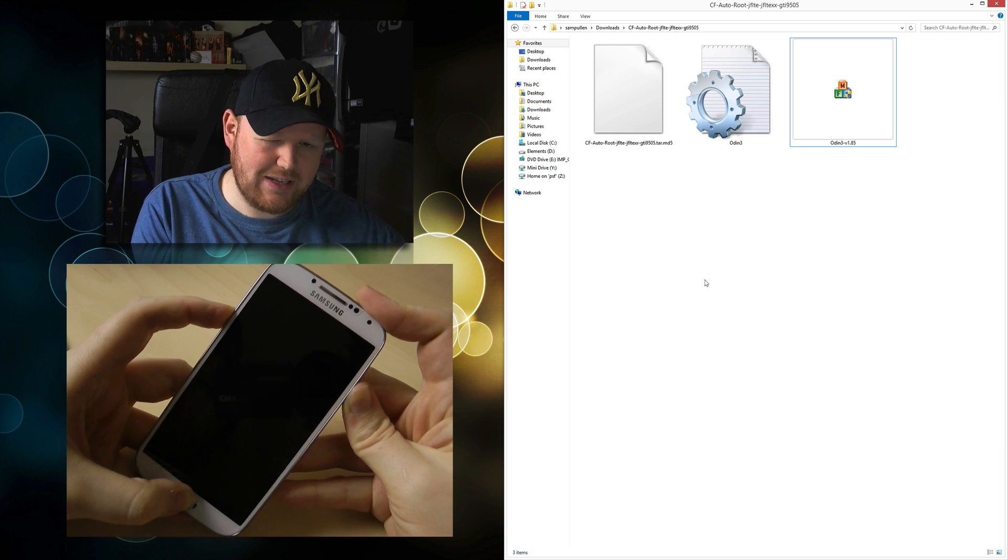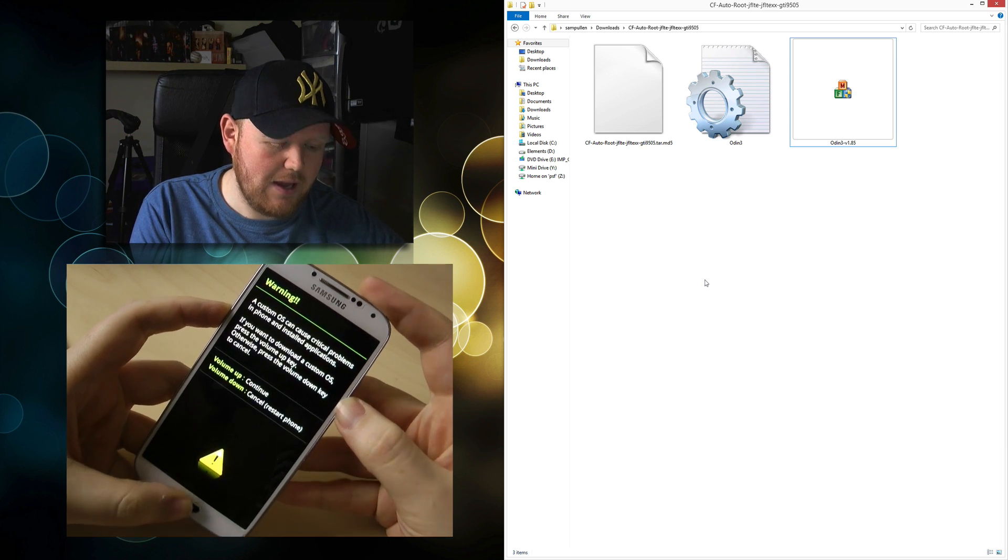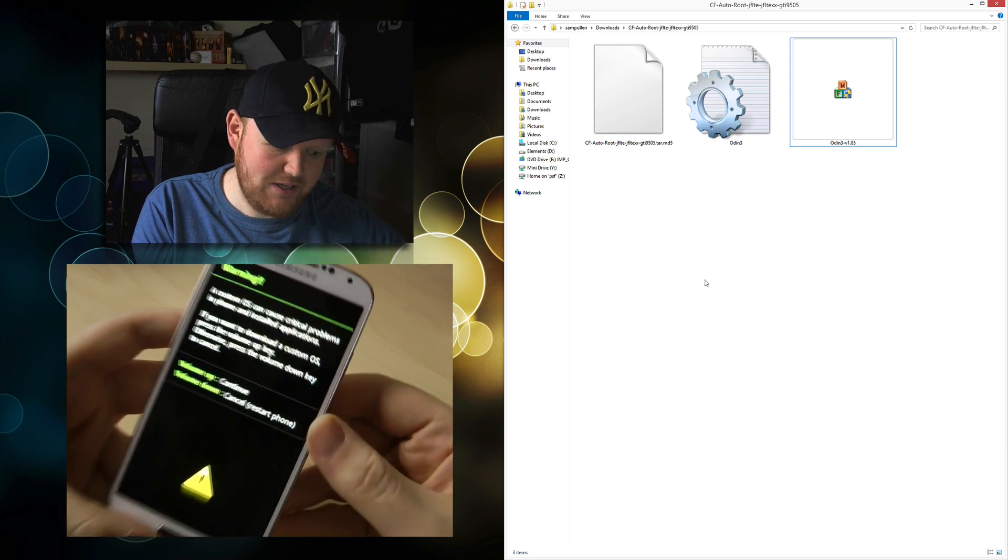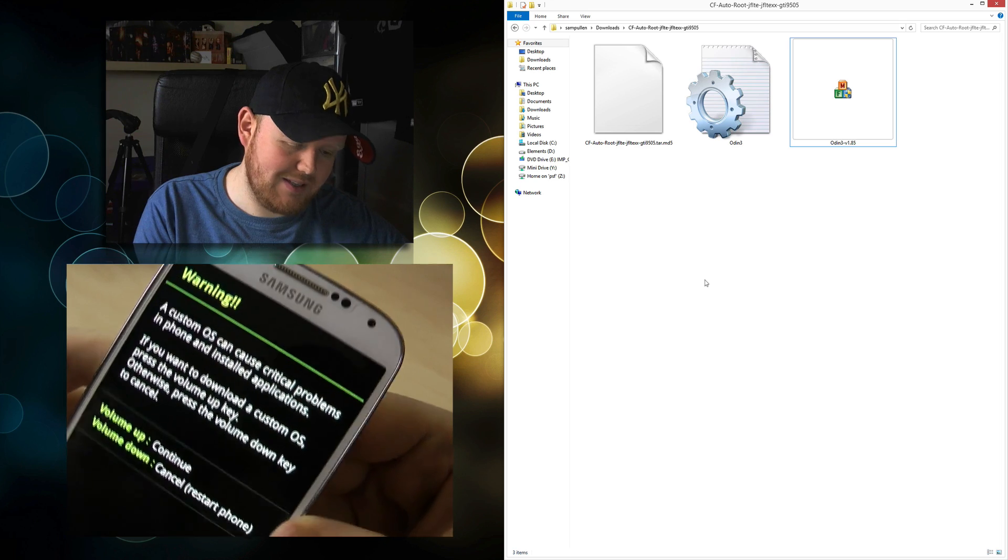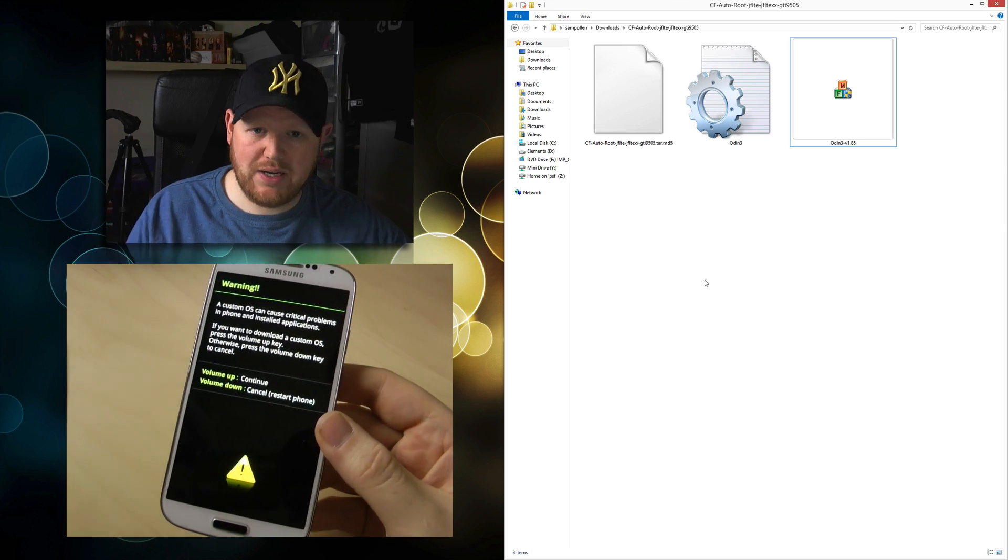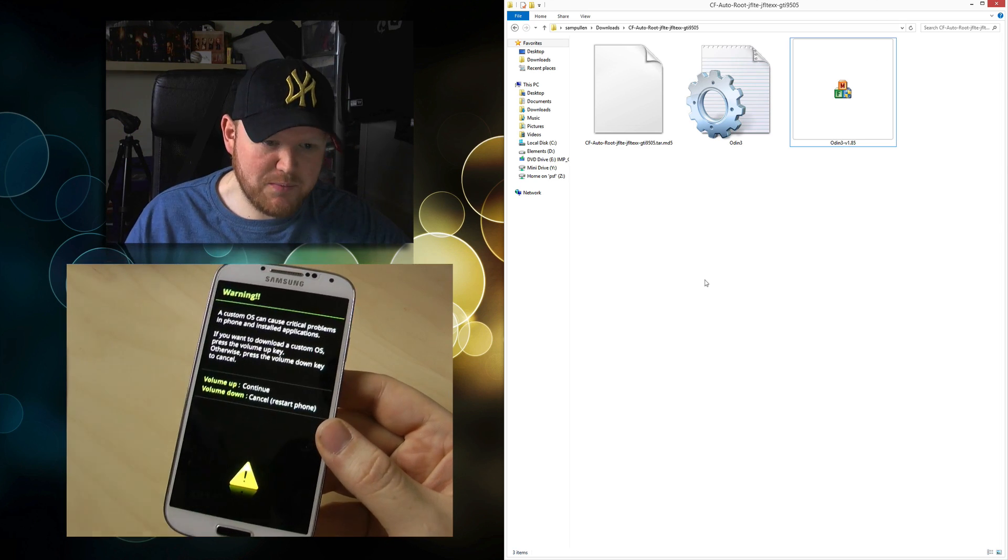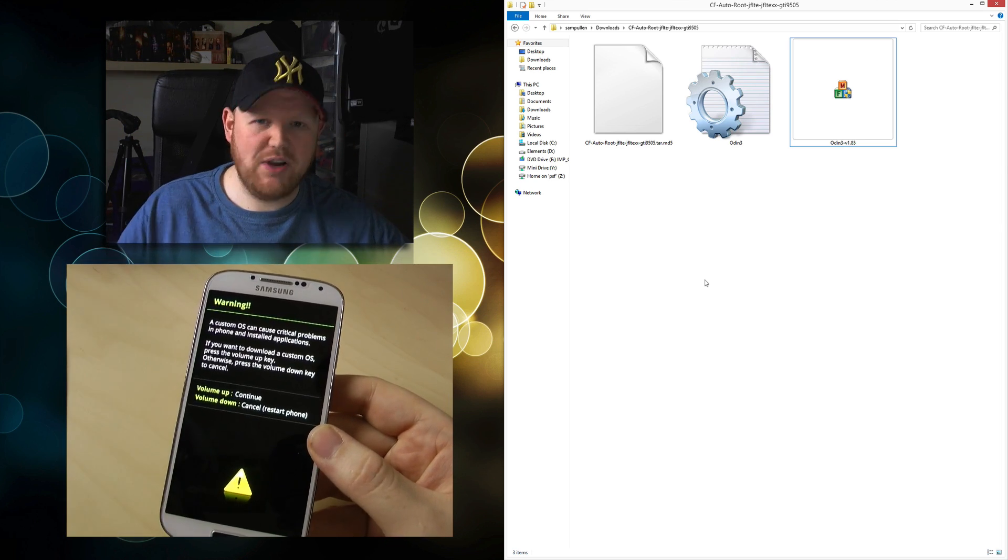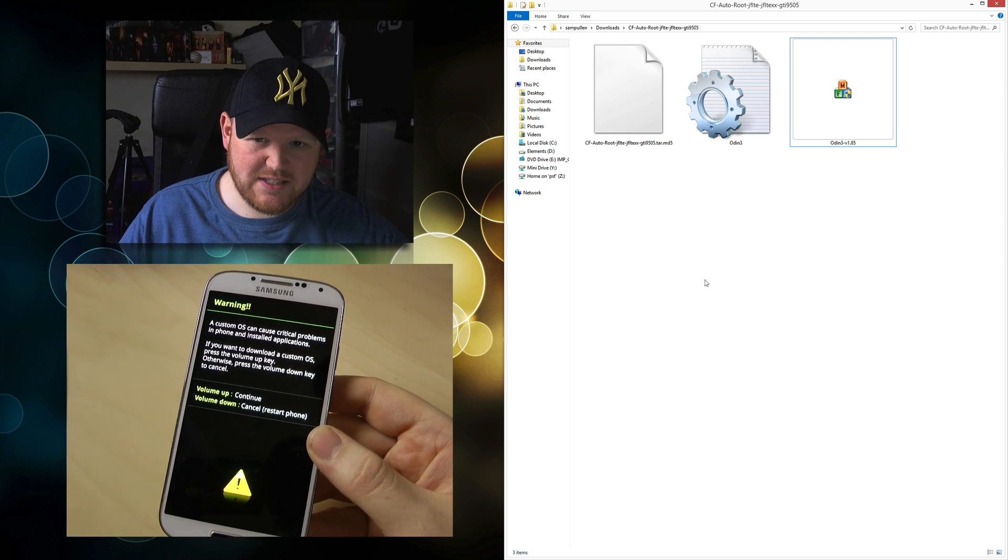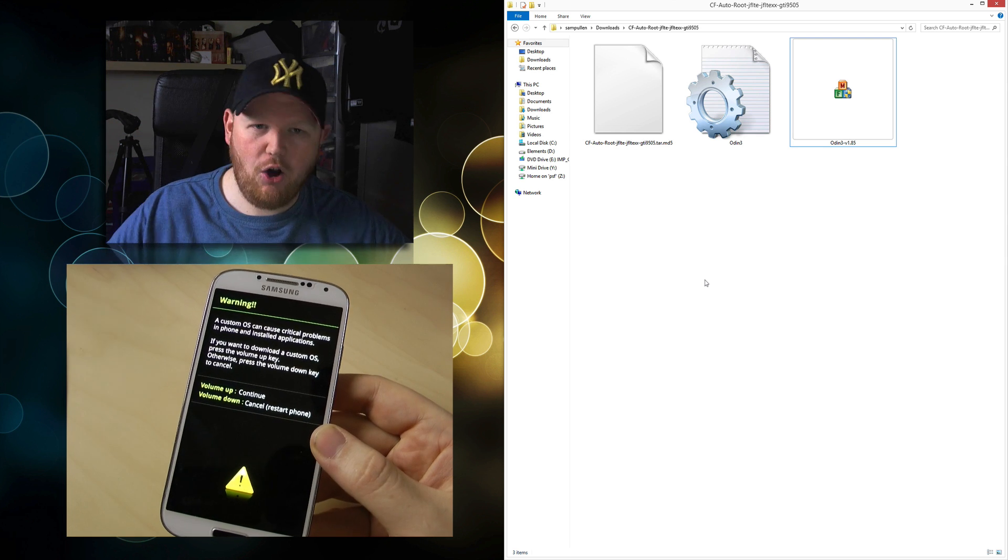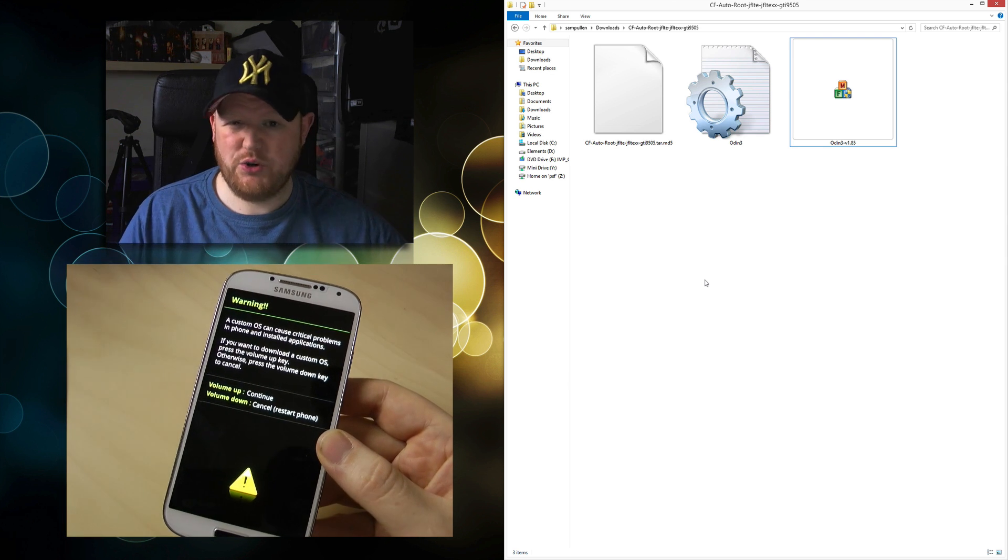Your phone should give you a little vibration. On your screen you should see a warning. At this point I'm going to give you my disclaimer: I'm not responsible for you breaking your device or voiding your warranty. If you do this, it's on your own back.